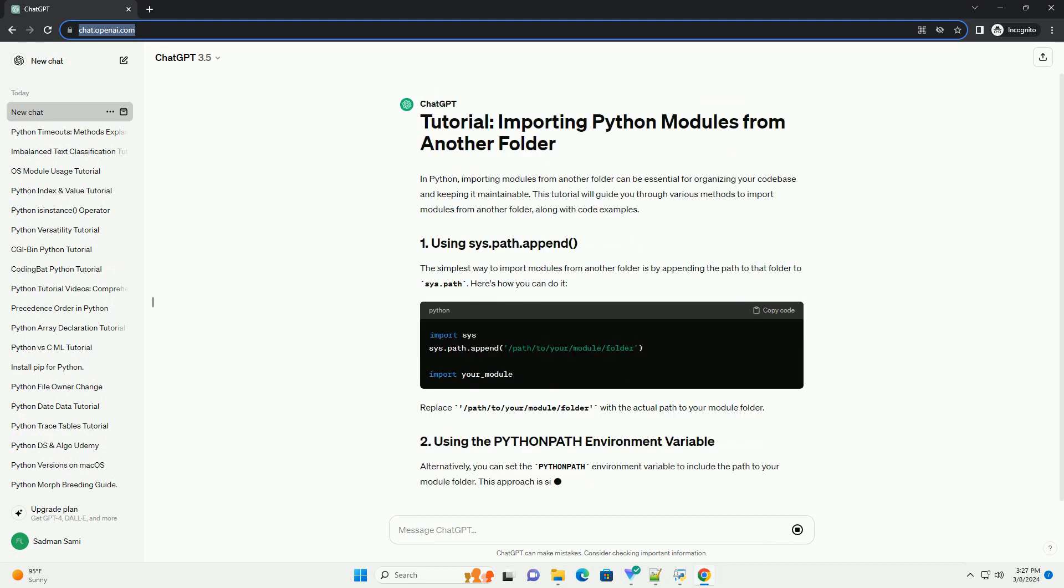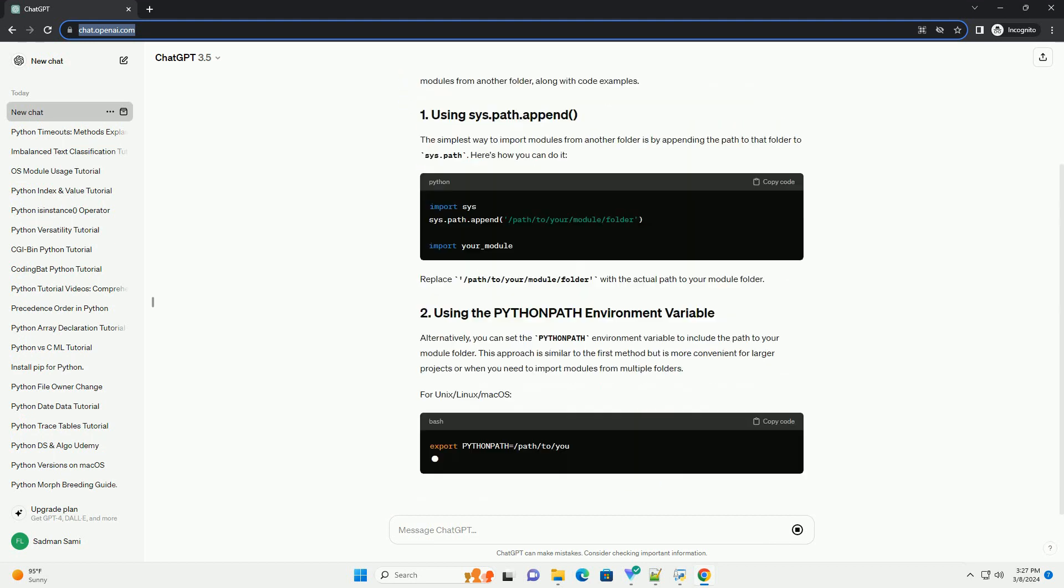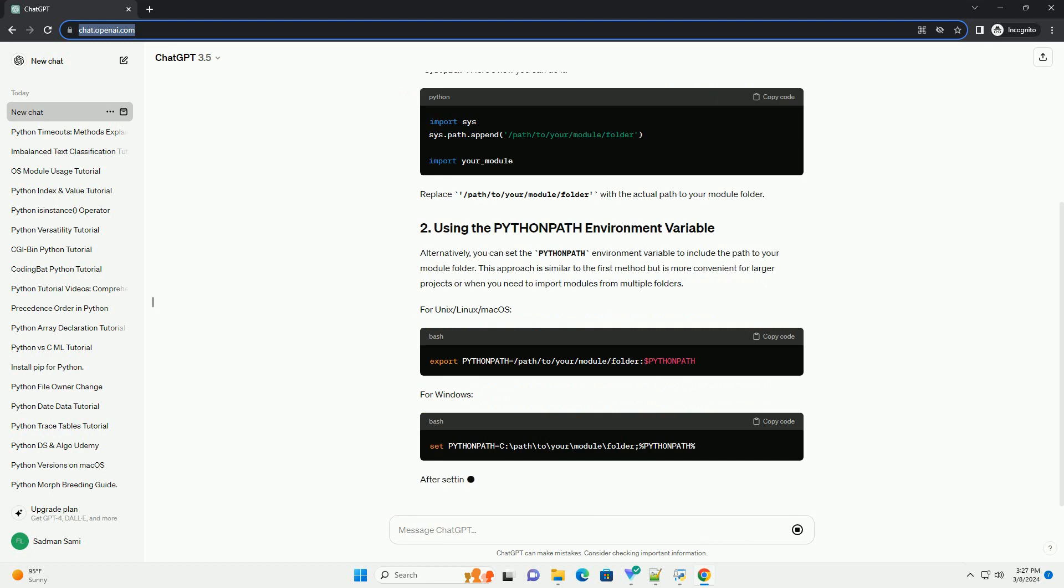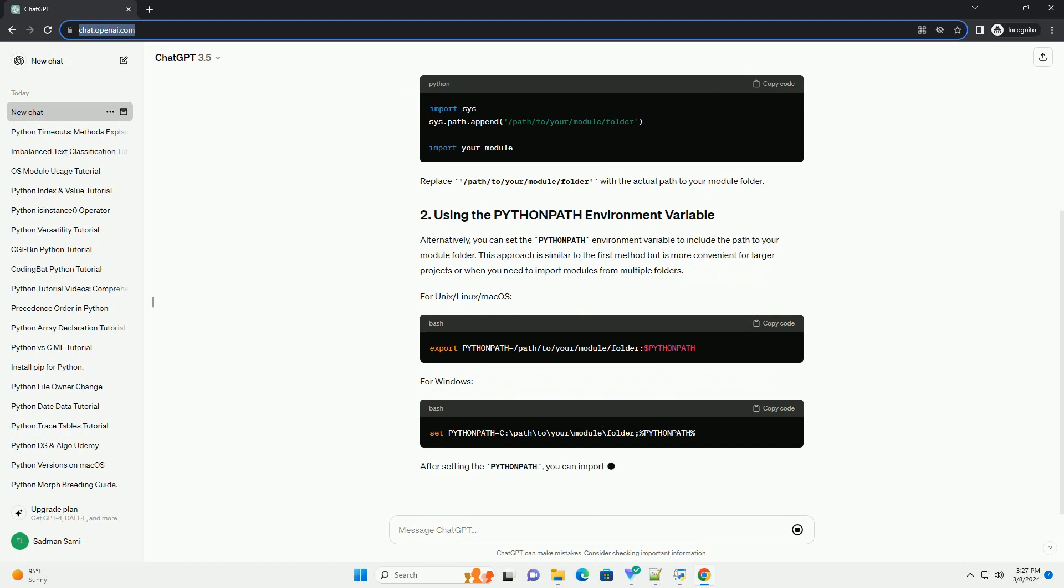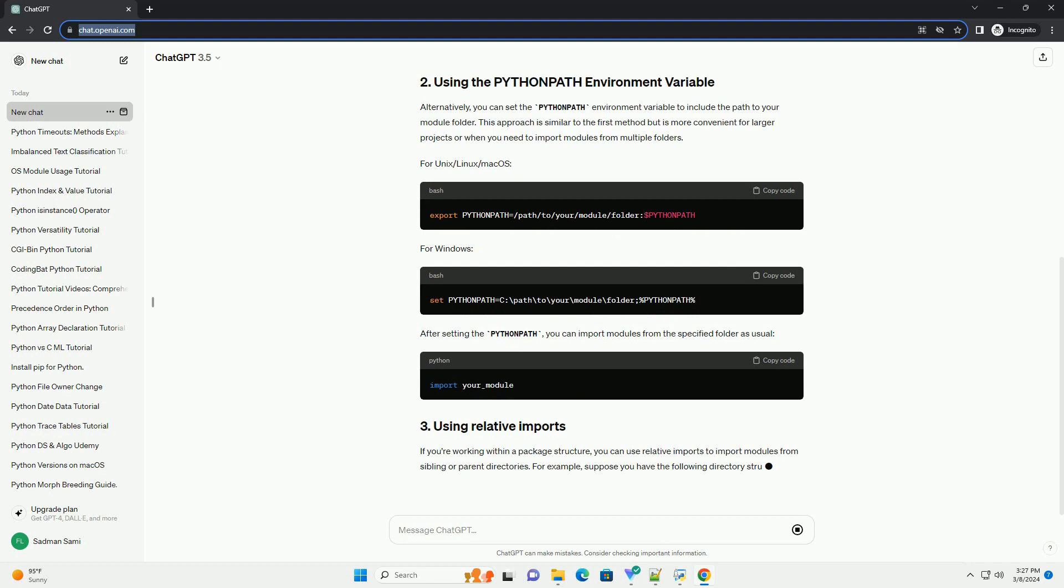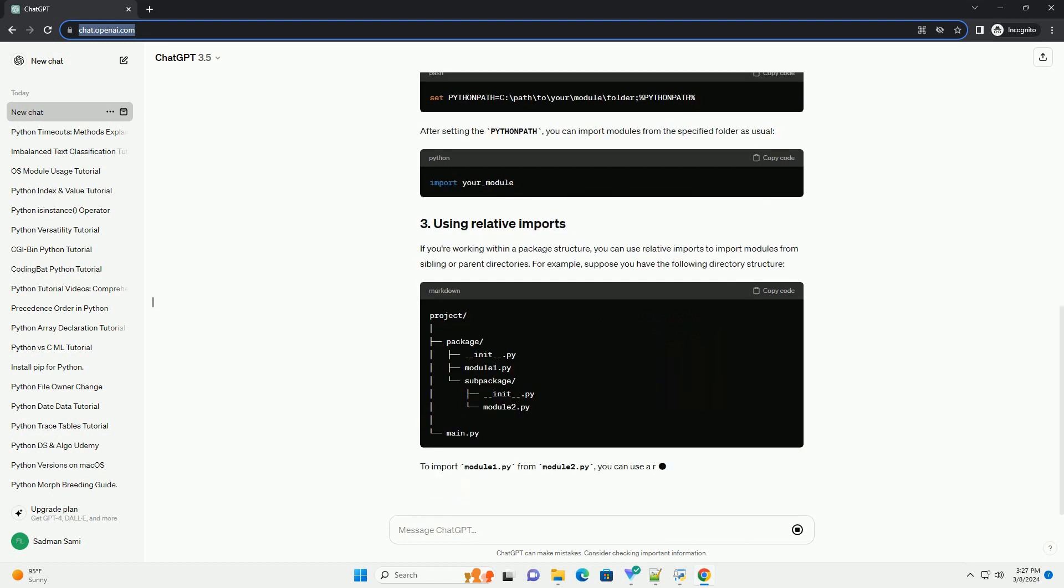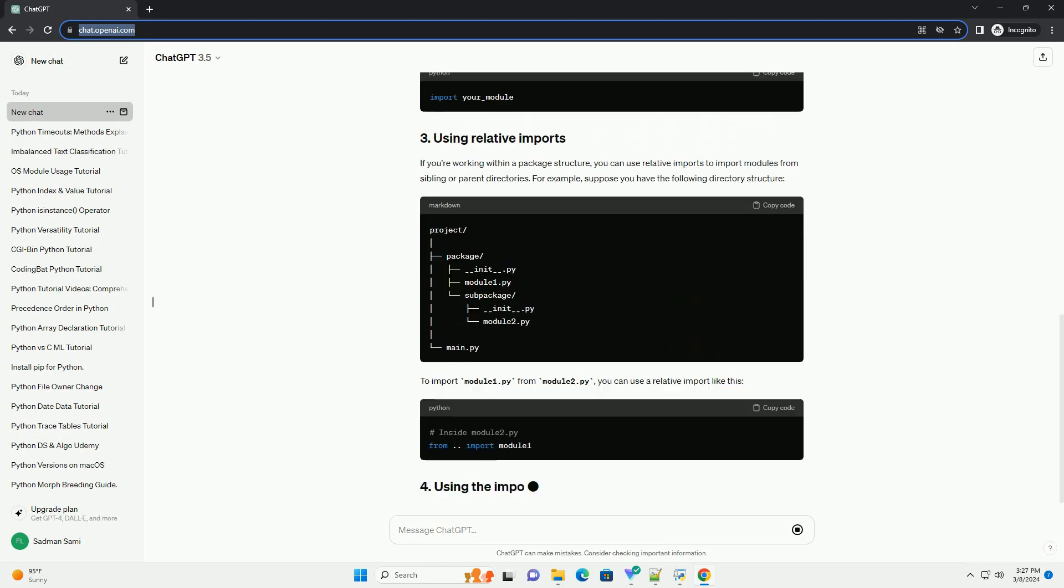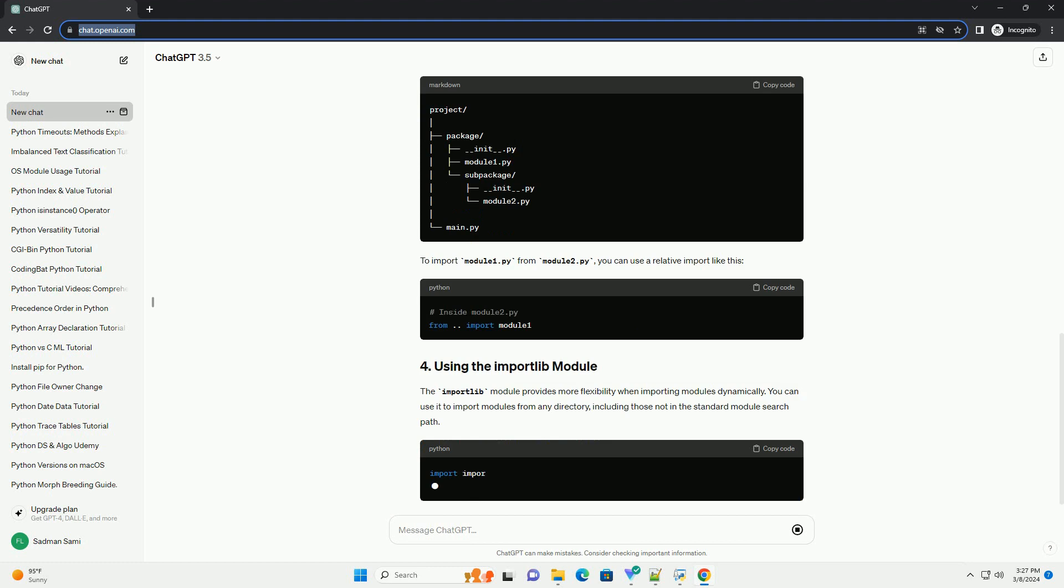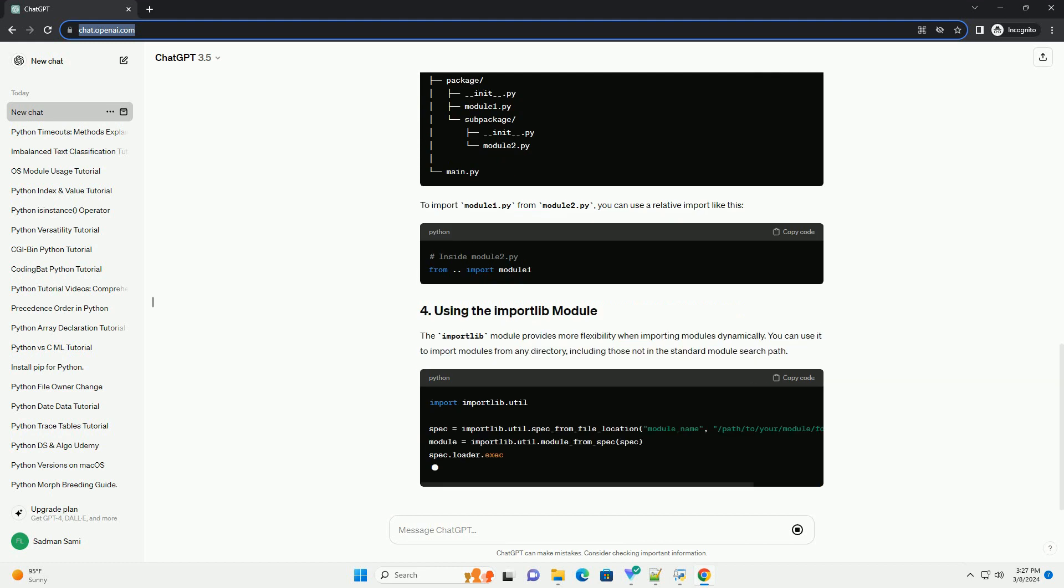The simplest way to import modules from another folder is by appending the path to that folder to sys.path. Here's how you can do it. Replace the path to your module folder with the actual path to your module folder.